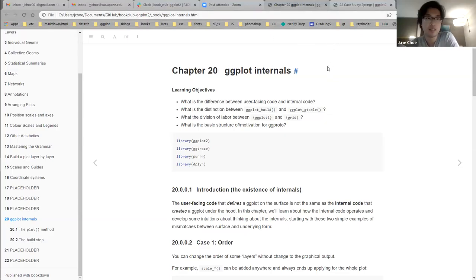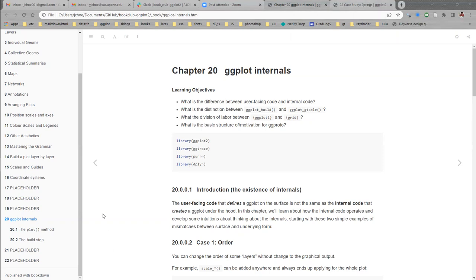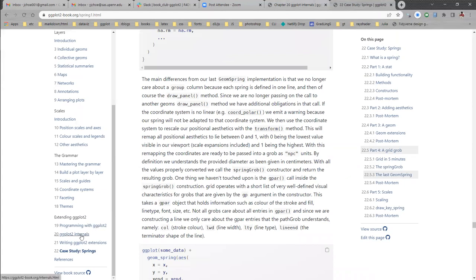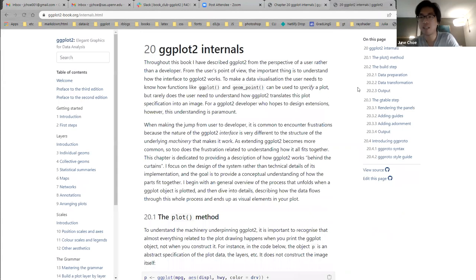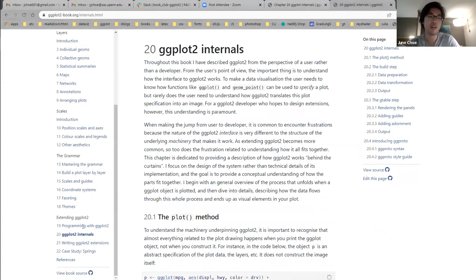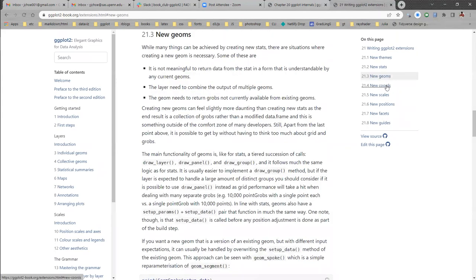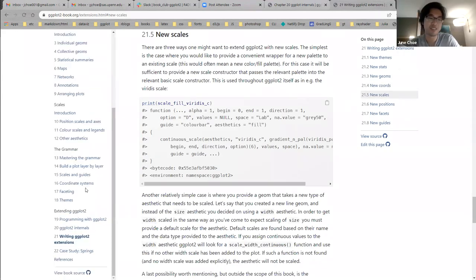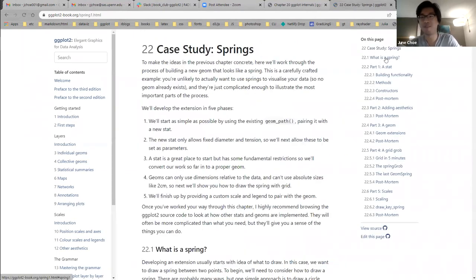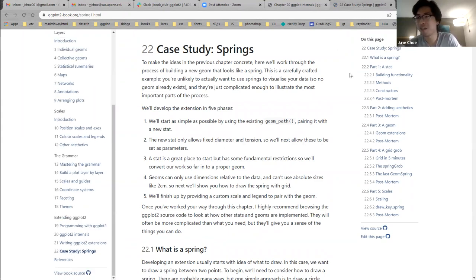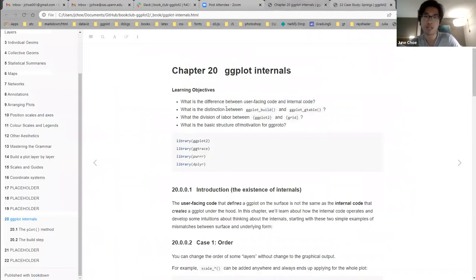We're going over chapter 20 today. I've looked at the rest of the book and we have chapters 20, 21, and 22. Chapter 20 is going to be the most fundamental. Chapter 21 is very listy with new themes, stats, and geoms. The case study in chapter 22 is very big and might take multiple days, but we don't really need to cover it if people want time to digest chapters 20 and 21.